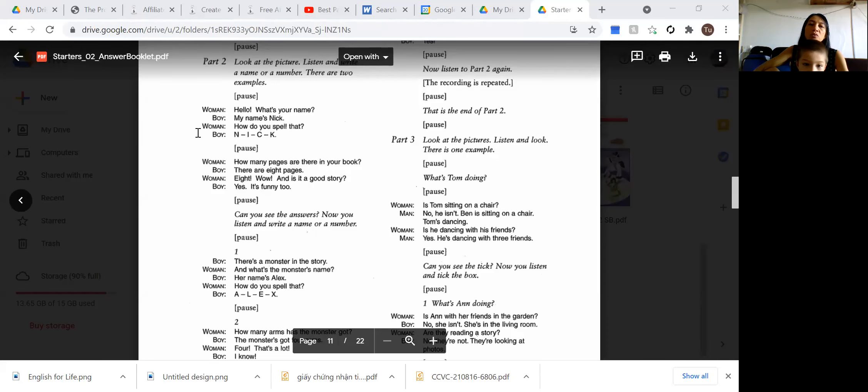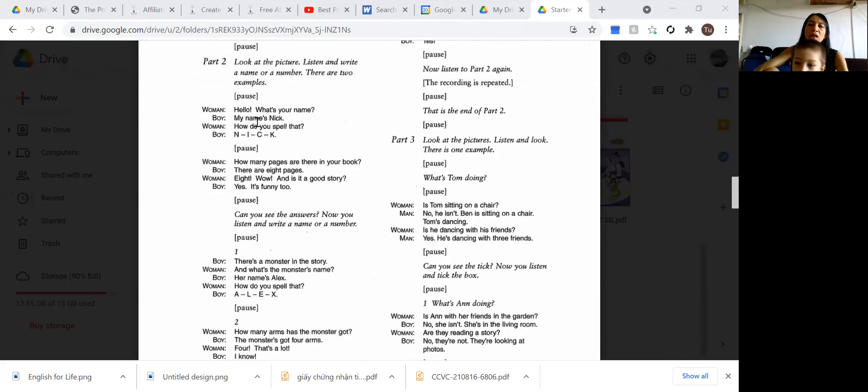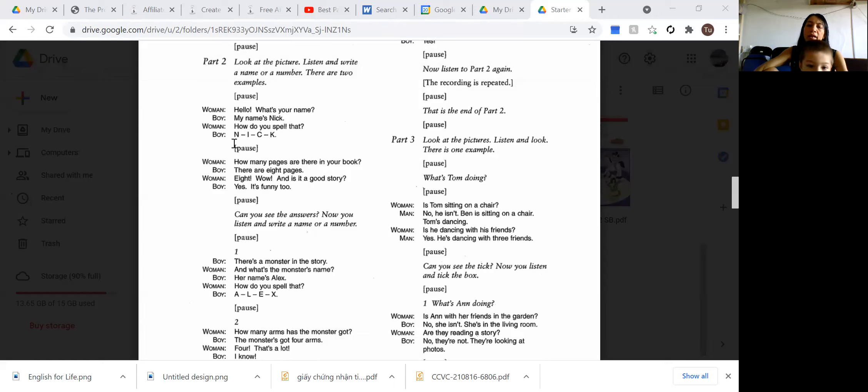Part two. Hello. What's your name? My name's Nick. How do you spell that? N-I-C-K. Okay.